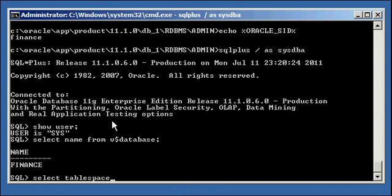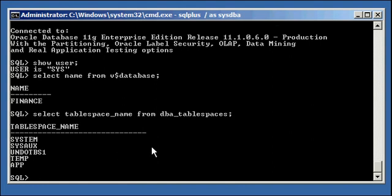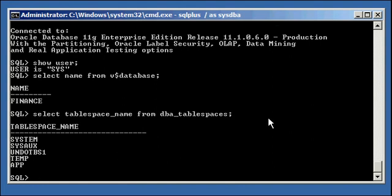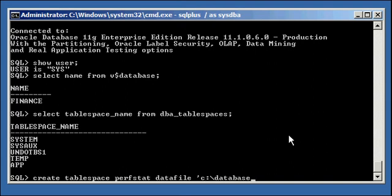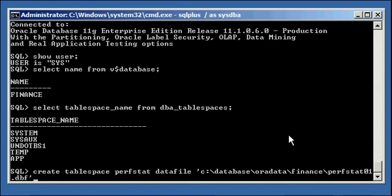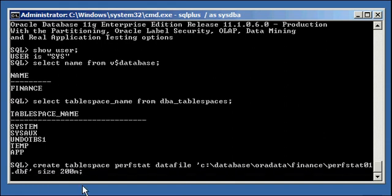We do select tablespace name from DBA tablespaces. So we're going to create a tablespace, and it doesn't have to be special. It's not a special tablespace with any special flags or anything. We do create tablespace, and the standard in the field is to call it perfstat. That's what I always call it, perfstat datafile c colon slash database or data finance, perfstat01.dbf, which is the Oracle standard naming convention. Size, we'll make it 200 meg. That seems to be a good start size, typically, for the StatsPack tablespace.